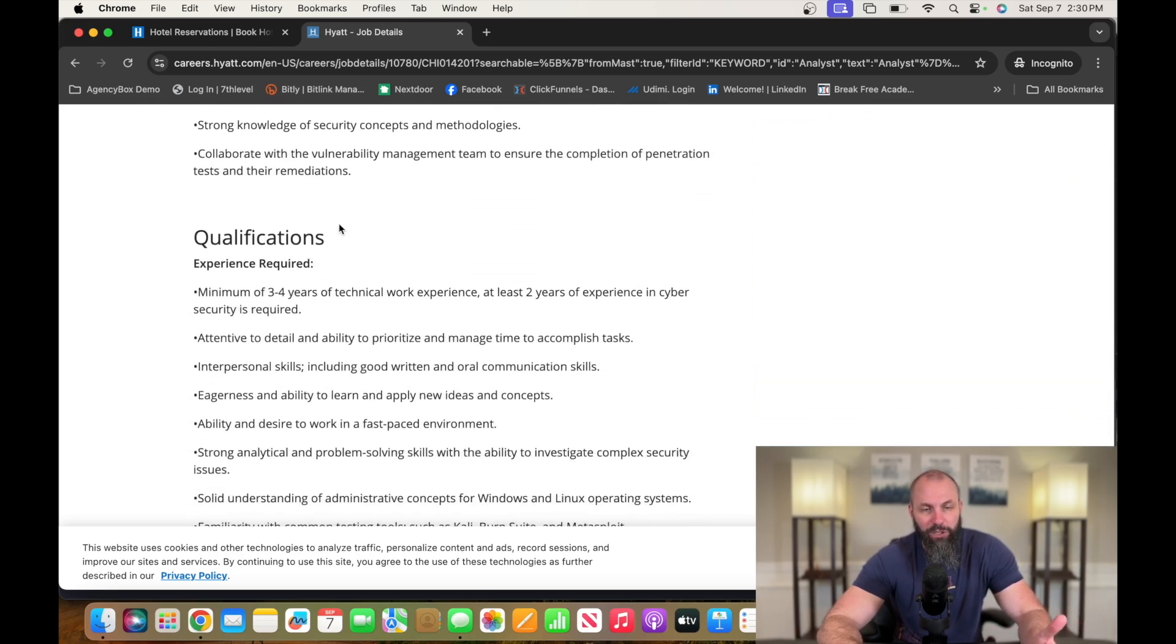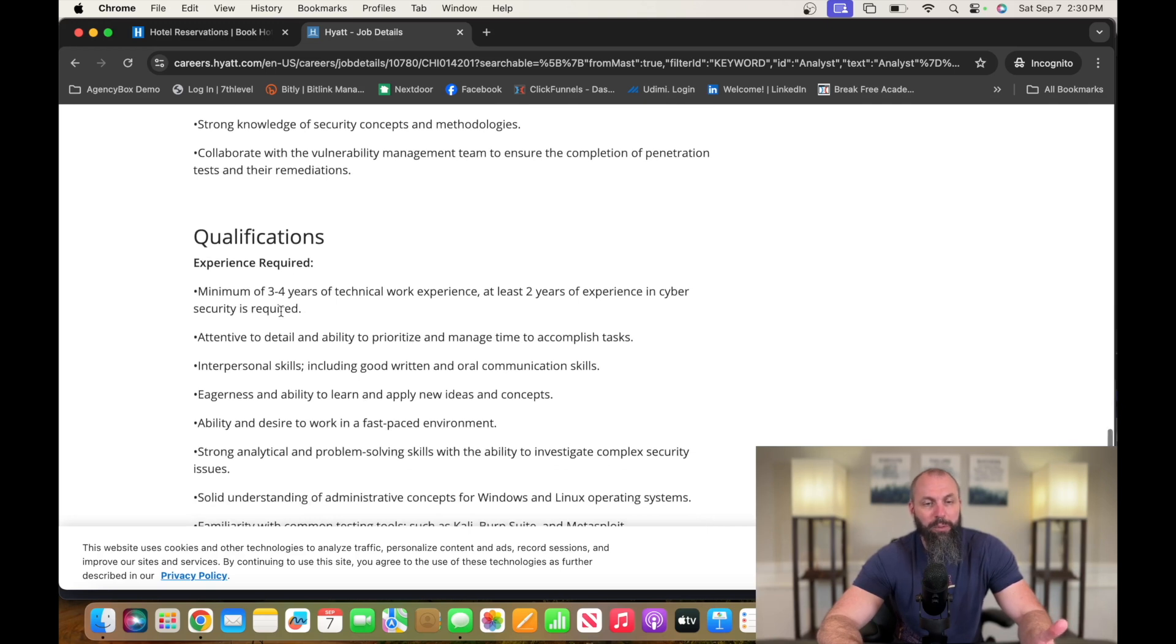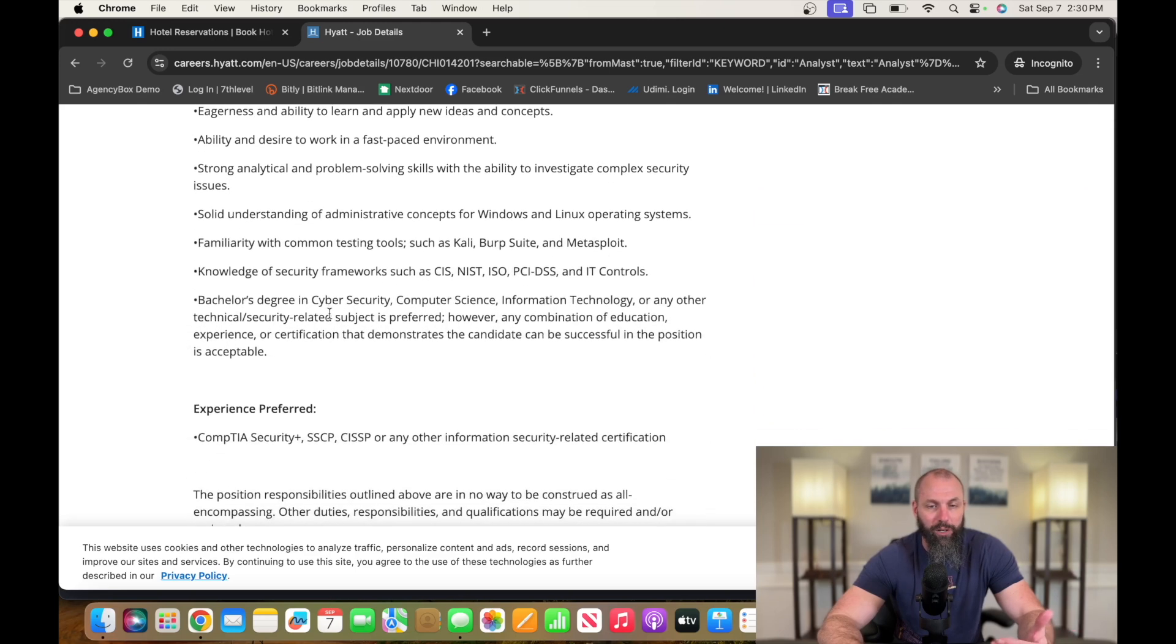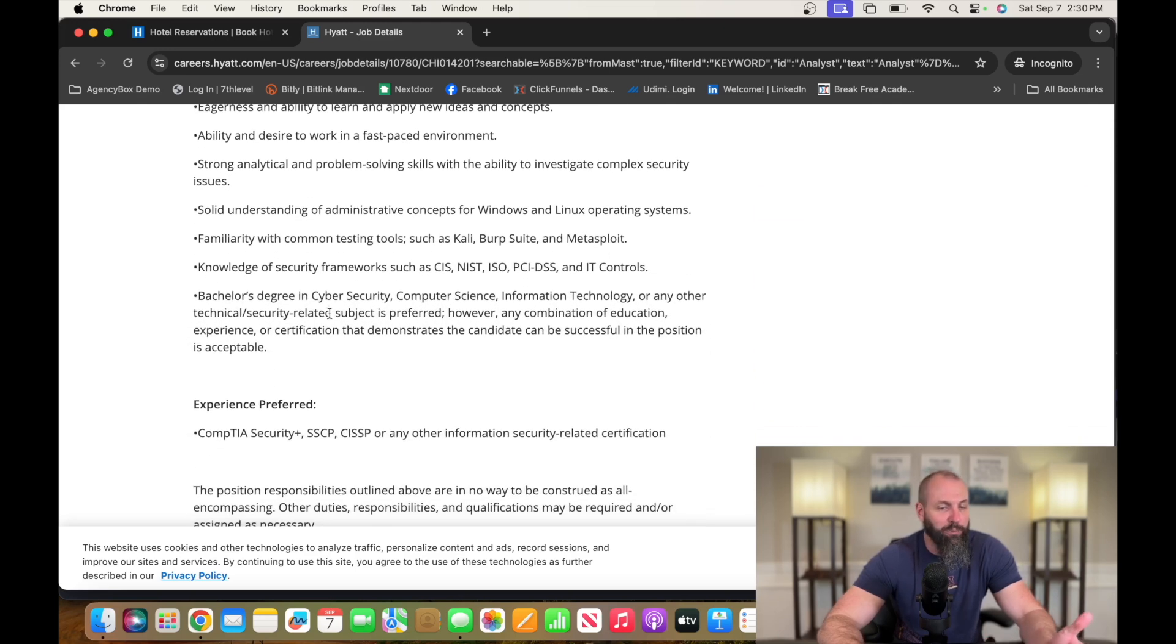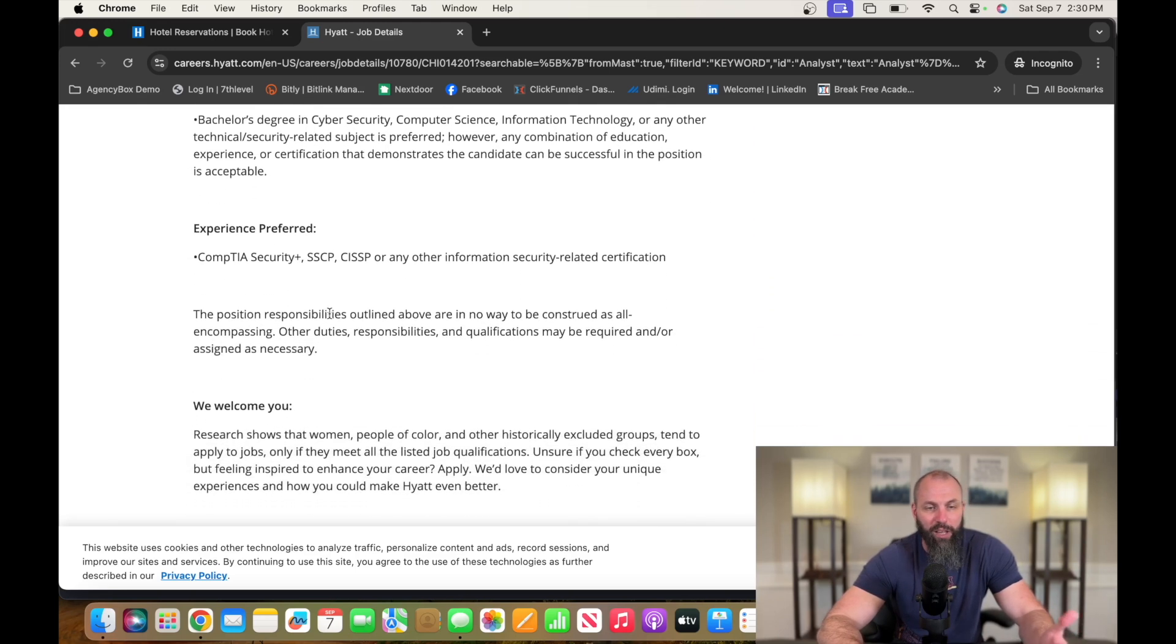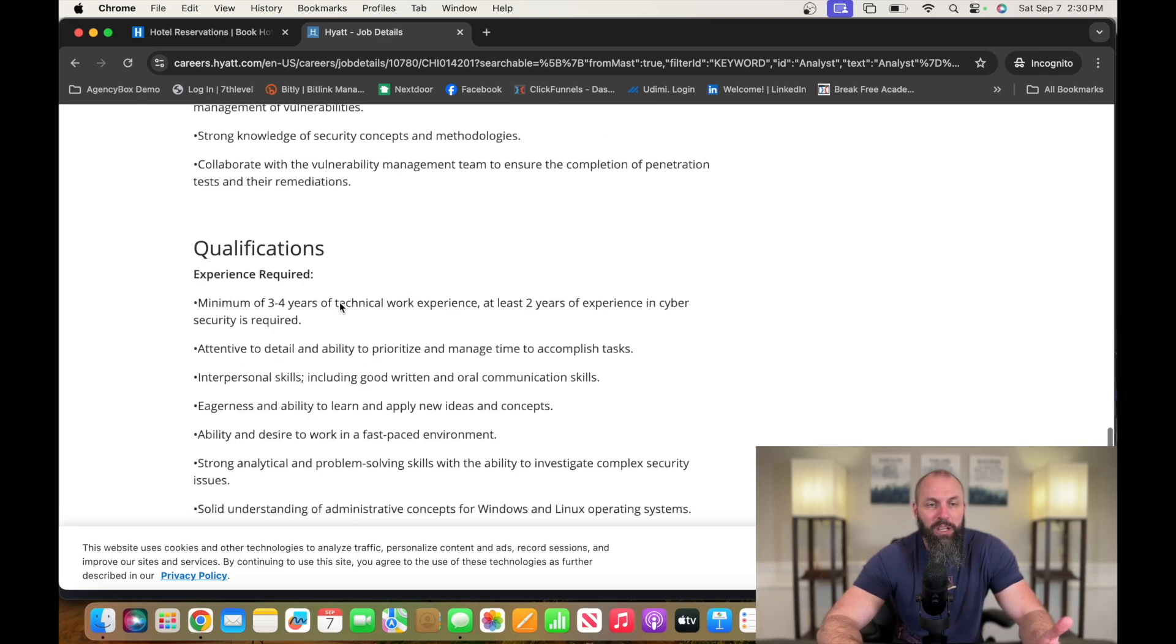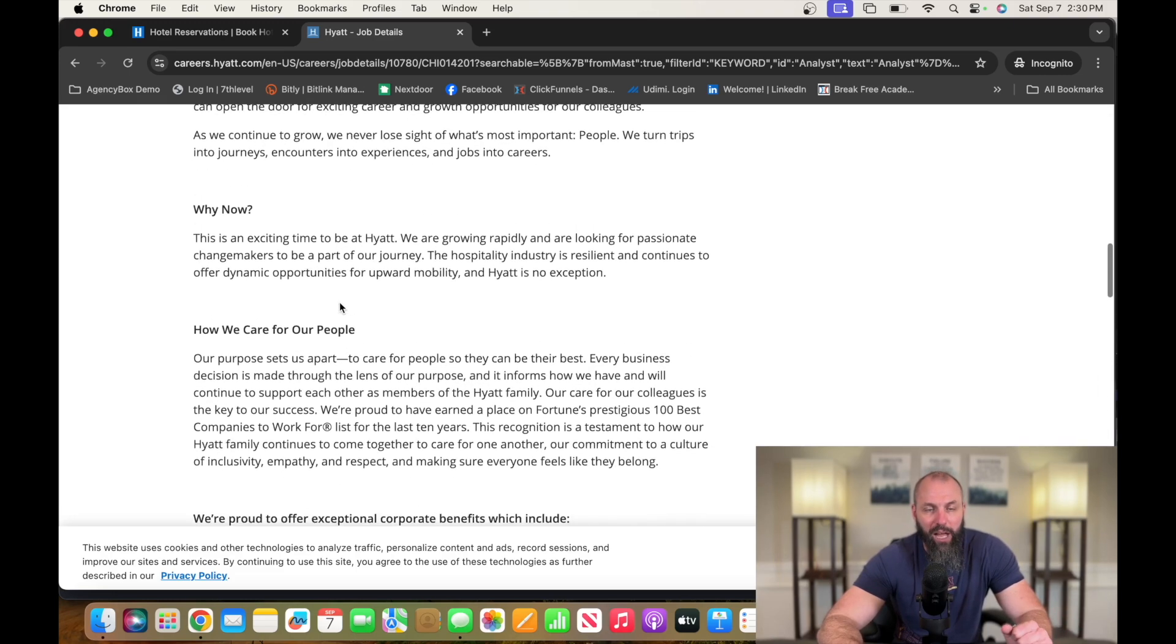You guys can read through the rest of this stuff. Hyatt's a huge company, very well known. Minimum three to four years of technical work experience, two years of experience in cybersecurity is required. Then they got some other things they would love for you to have, CompTIA Security+ and things like that. So go check it out, Hyatt.com.